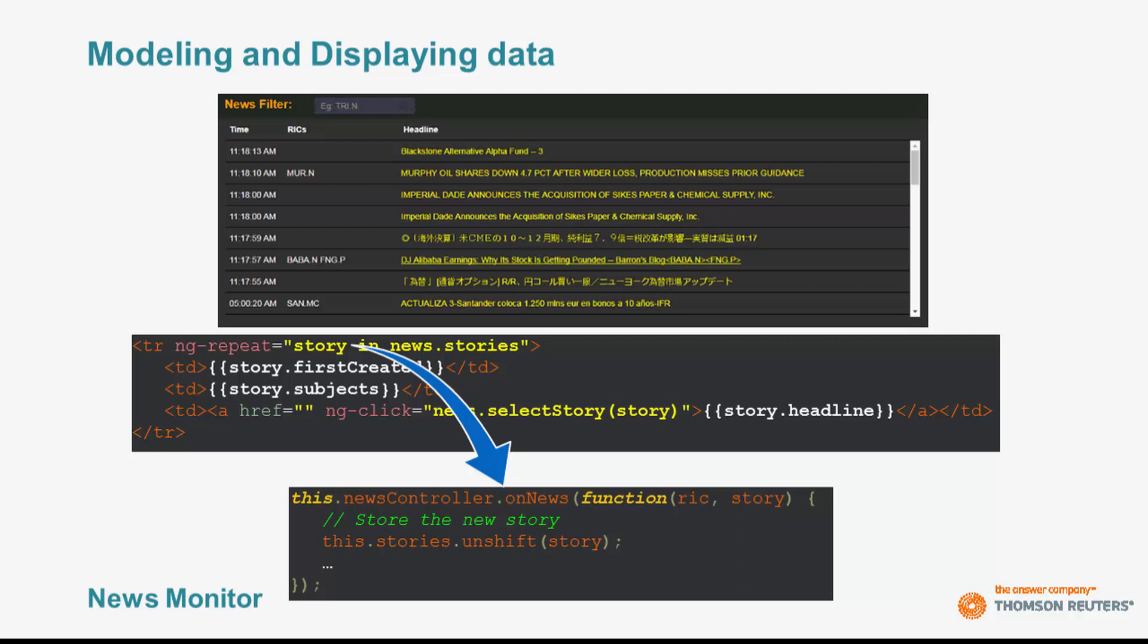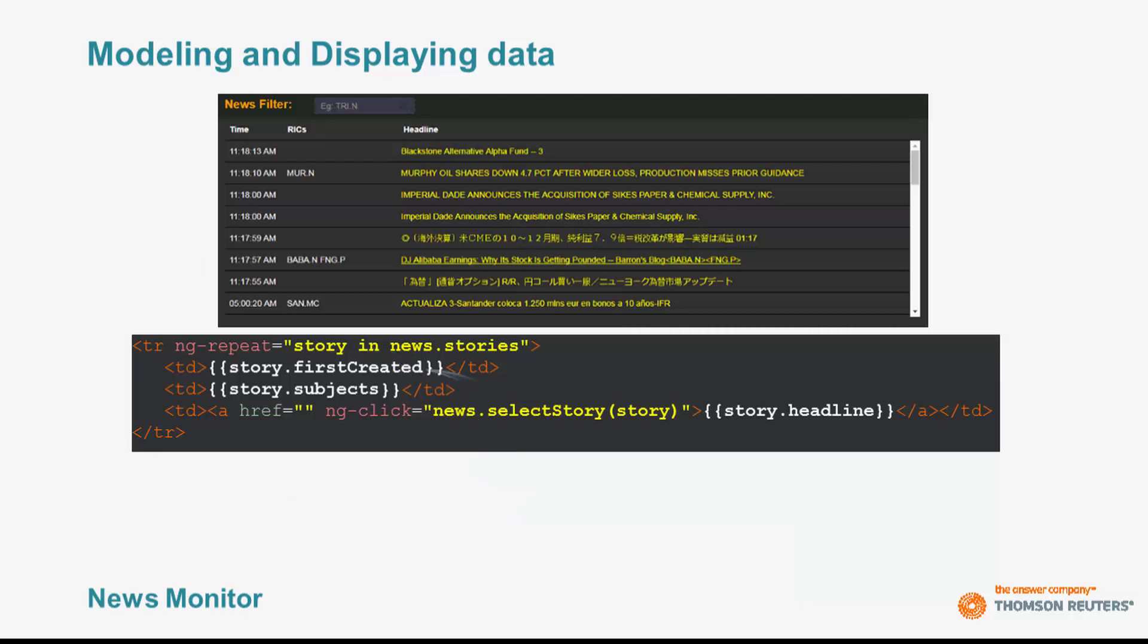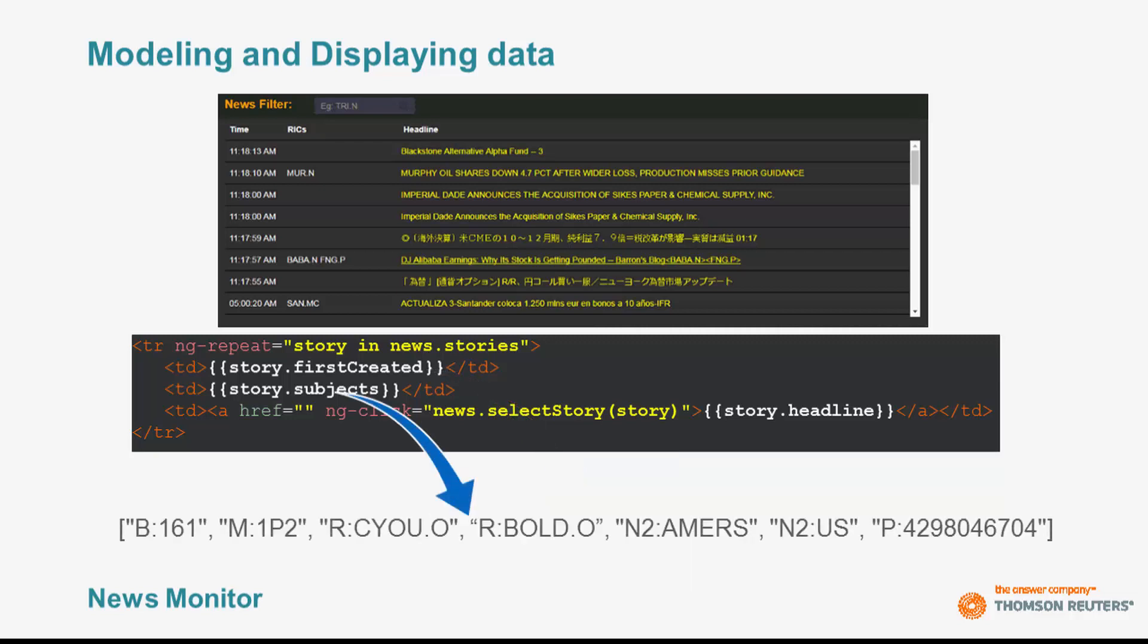It is important to note that the data coming from our server has not been transformed or modified in any way to suit my display. However, looking at the attributes I have defined, not every one is display ready. For example, the first created attribute comes in as a fully qualified date. With the display above, I only want the time. The subjects attribute is an array that has embedded inside the RICs I want to be displayed on the screen. Specifically, the elements within that array as identified by the R colon. You can see I have two RICs associated with this story, cyou.o and bold.o. Given this, I obviously don't want to present the raw data to my display.